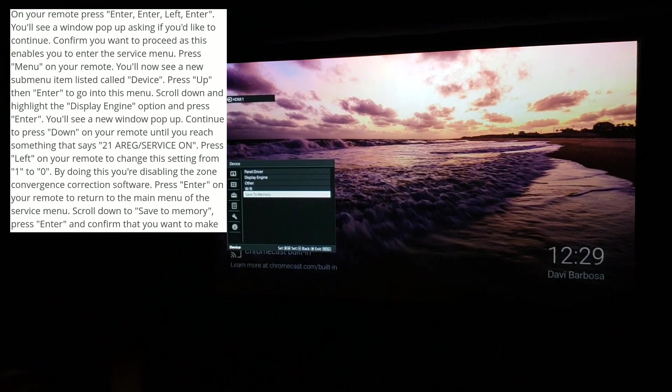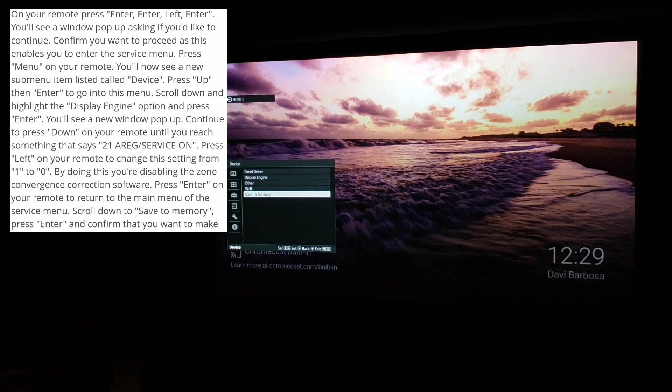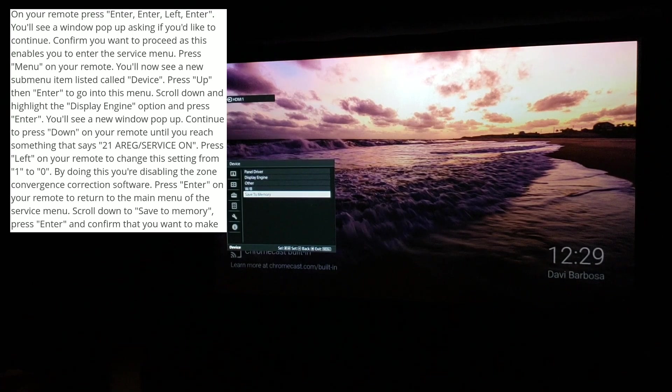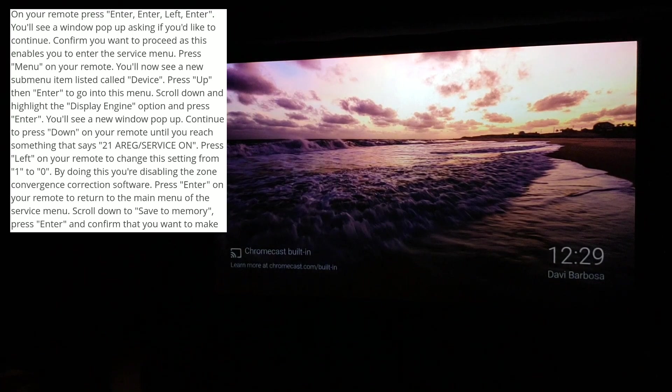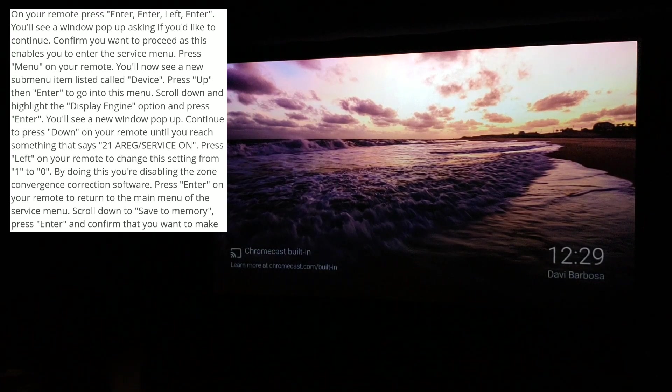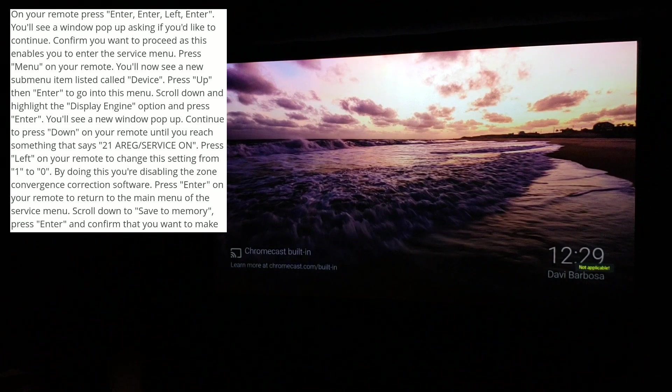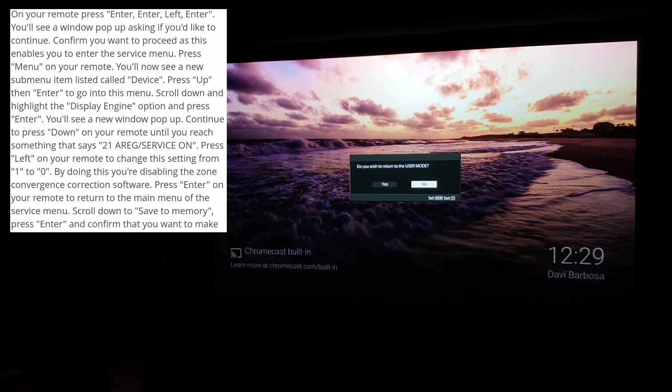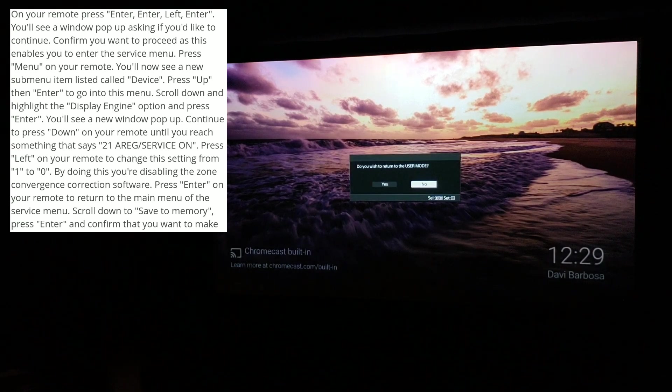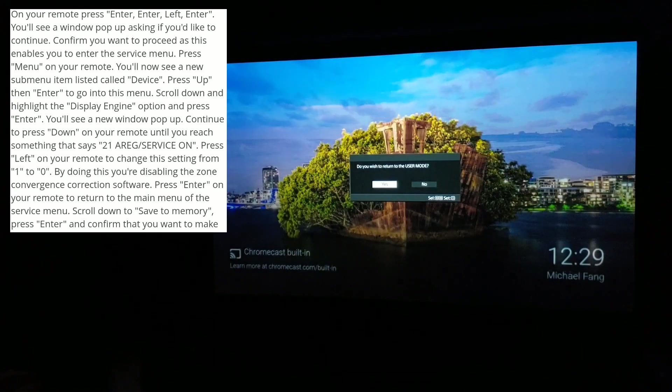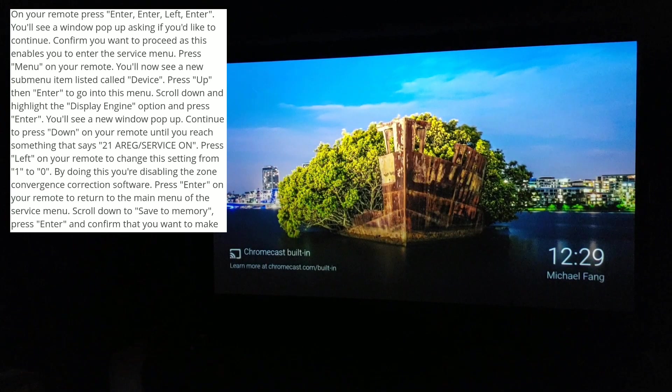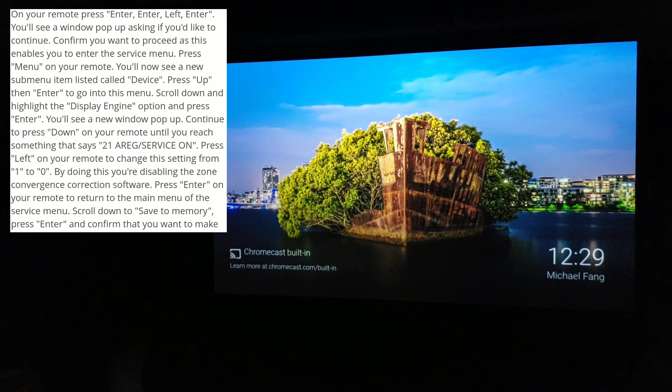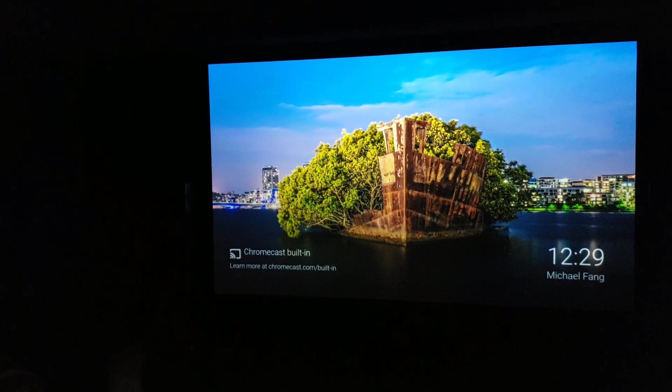Now to get out of the service menu, press menu to exit. Then you do the same thing we did before: enter, enter, left, enter. Do you want to return to the user mode? Yes. All right.